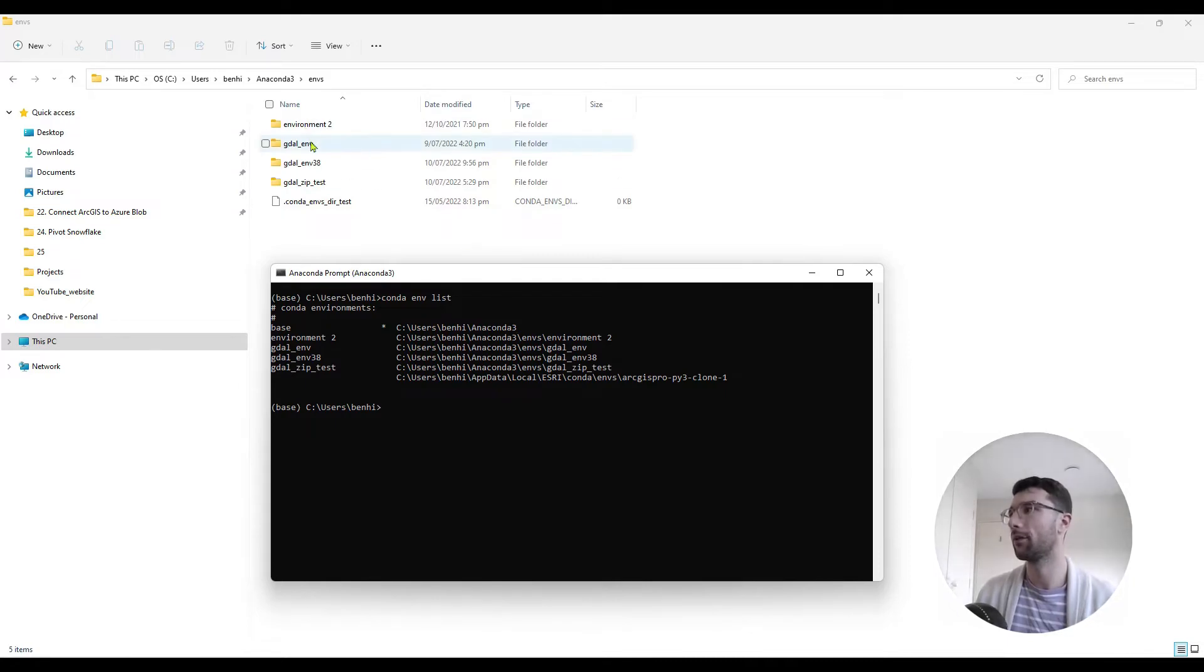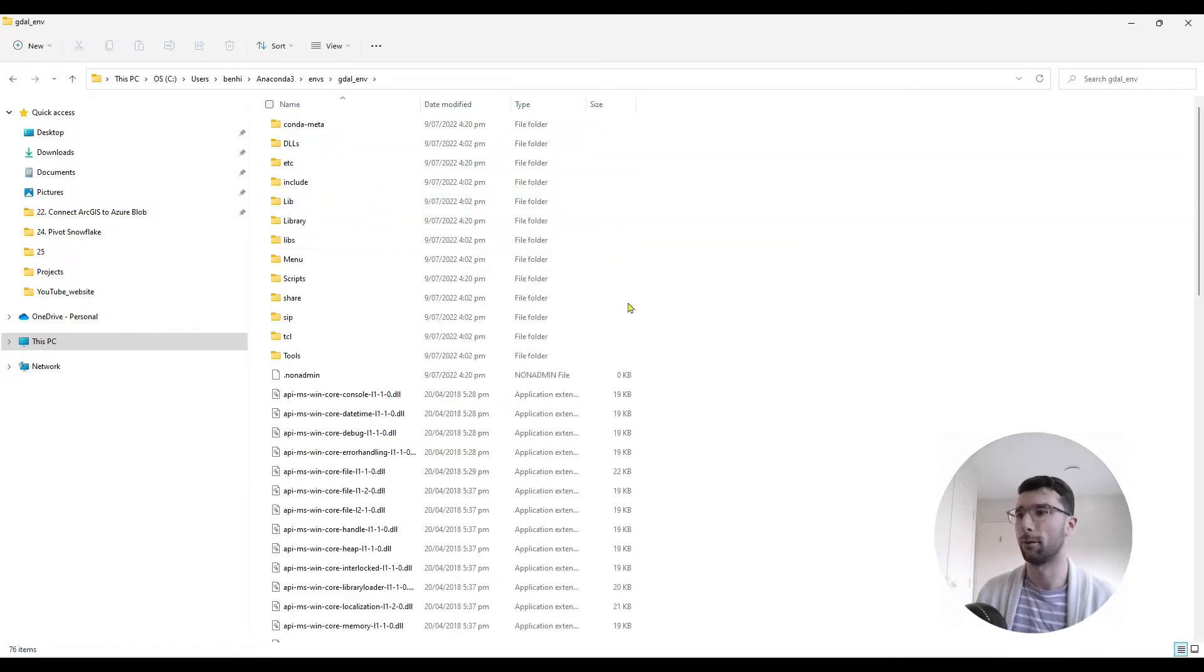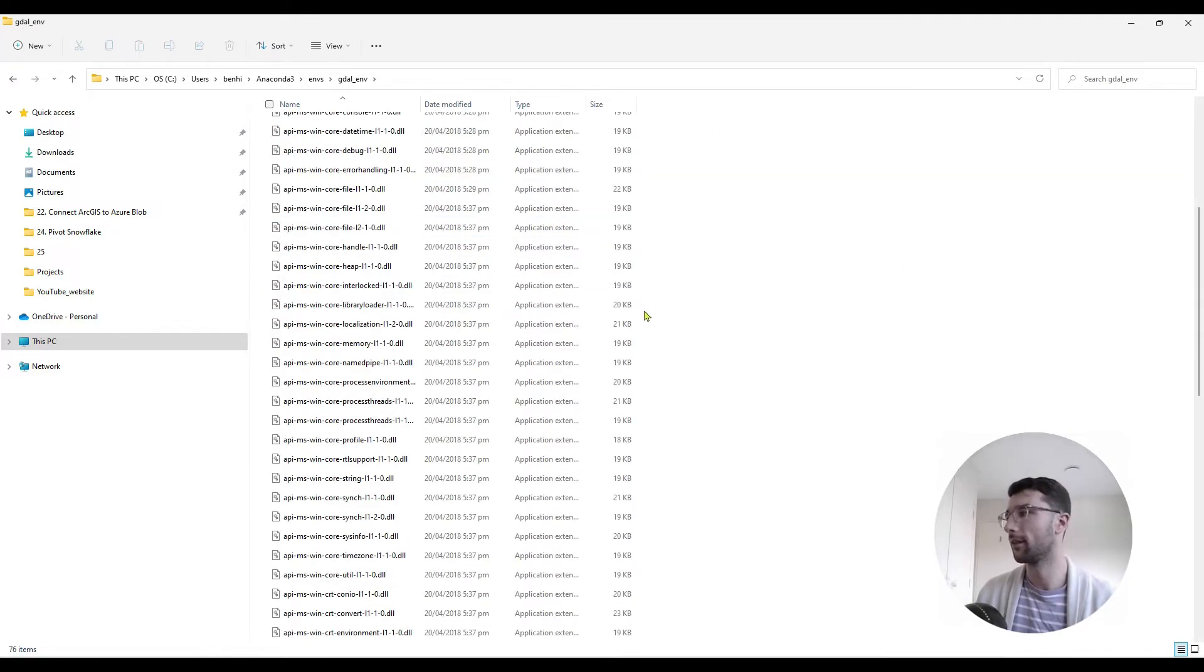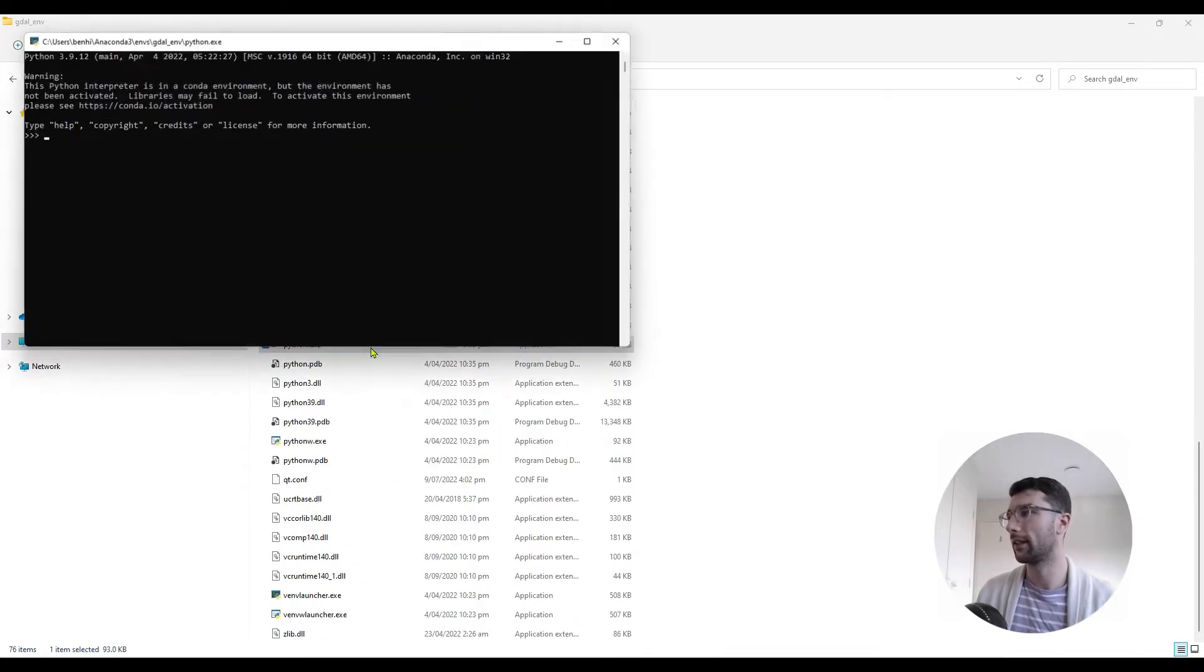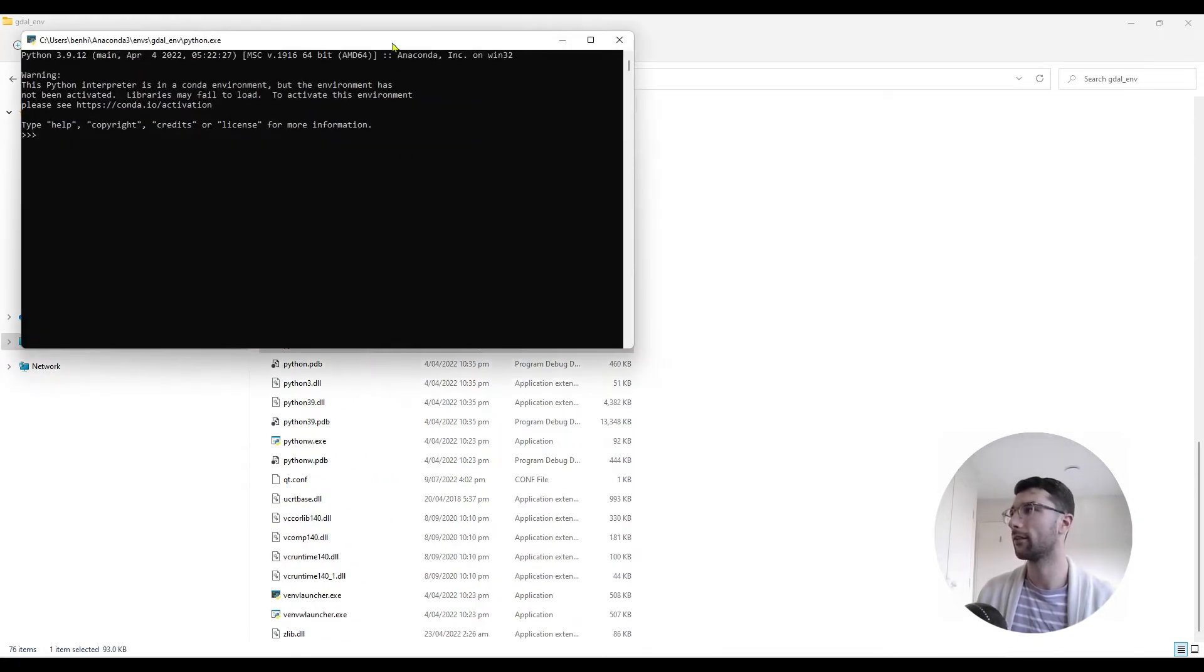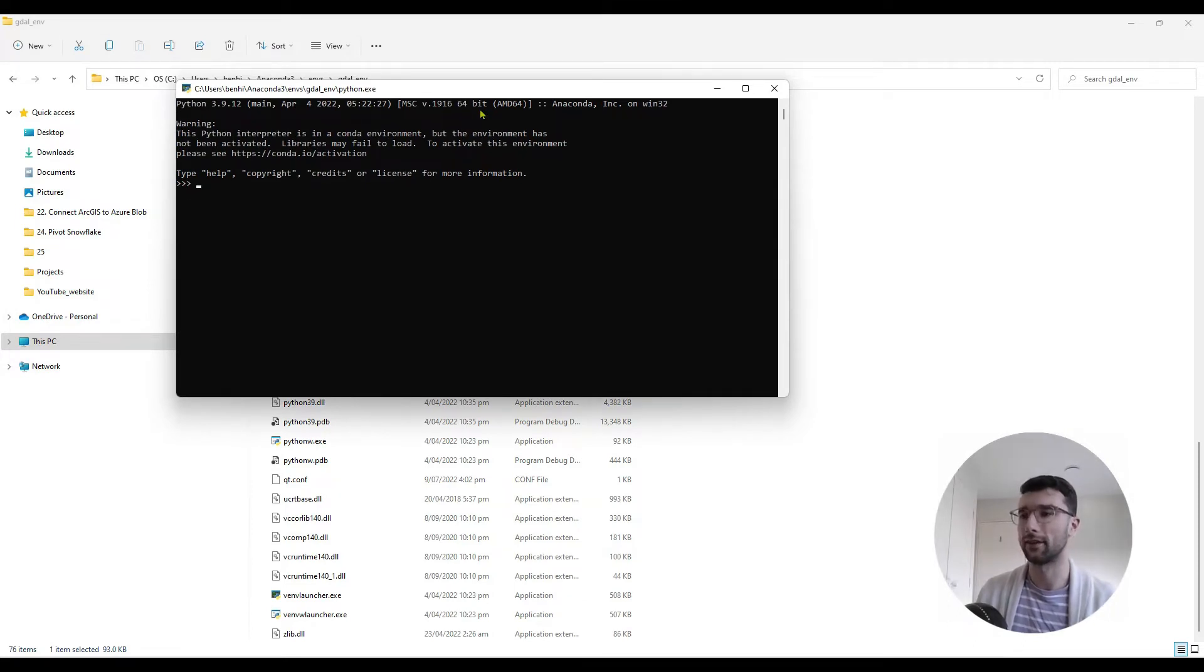If I go into one of these folders, so gdao.env is the name of one of my environments, scroll down to the python.exe, double-click that, and you can see in the first line, this version of Python is 64-bit.